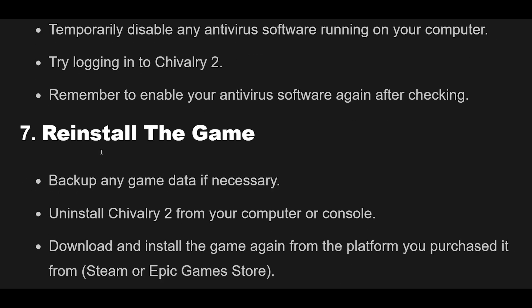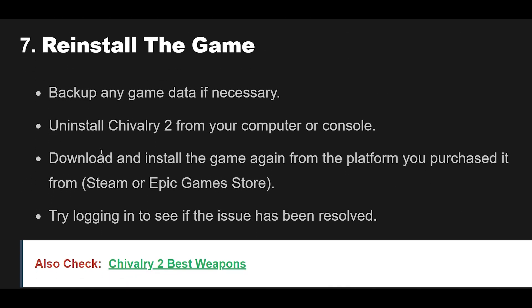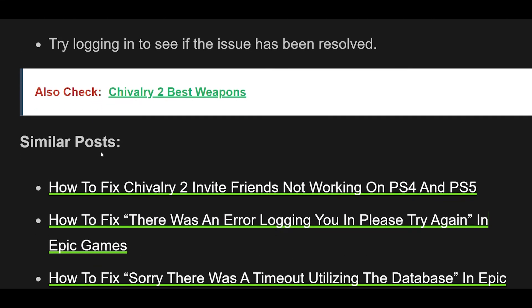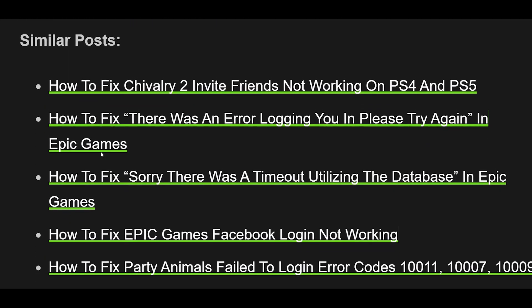Step 7: Backup any game data if necessary. Uninstall Chivalry 2 from your computer or console. Download and install the game again from the platform you purchased it from — Steam or Epic Games Store. Try logging in to see if the issue has been resolved.